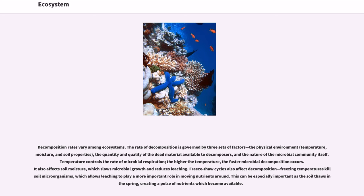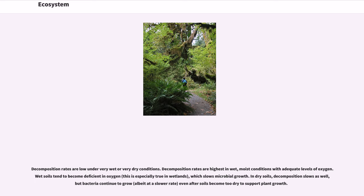Temperature also affects soil moisture, which slows microbial growth and reduces leaching. Freeze-thaw cycles also affect decomposition—freezing temperatures kill soil microorganisms, which allows leaching to play a more important role in moving nutrients around. This can be especially important as the soil thaws in spring, creating a pulse of nutrients which become available. Decomposition rates are low under very wet or very dry conditions.